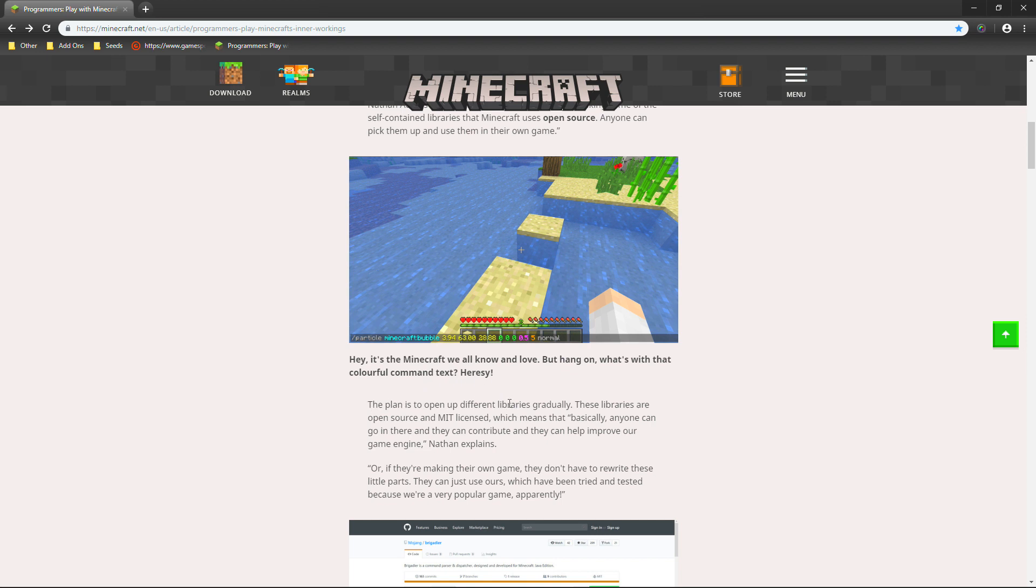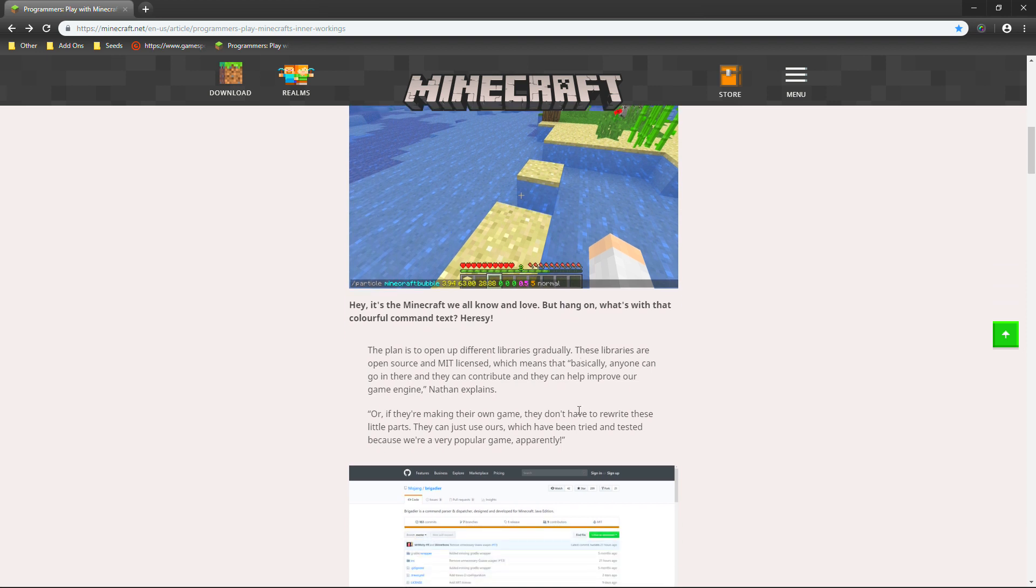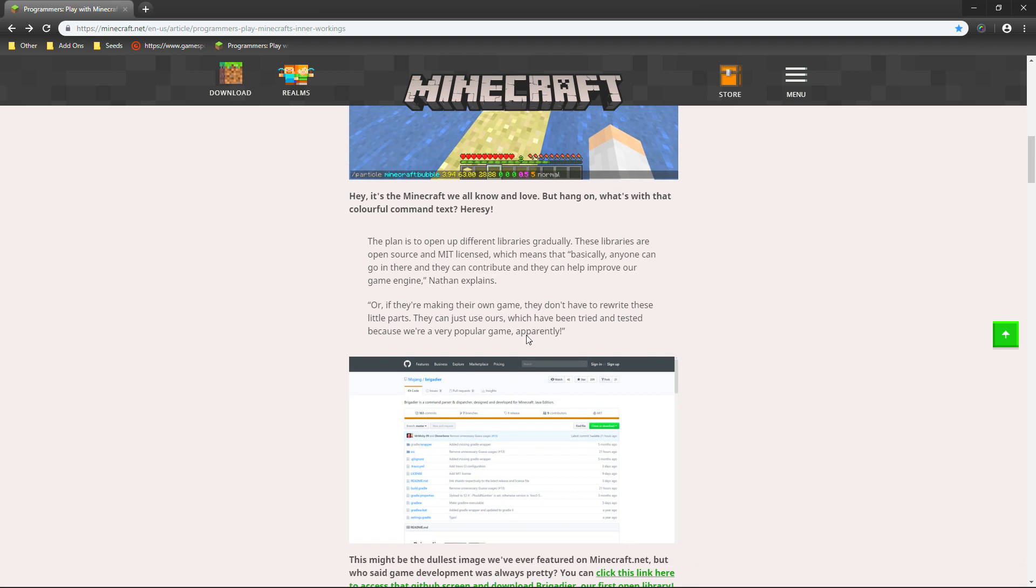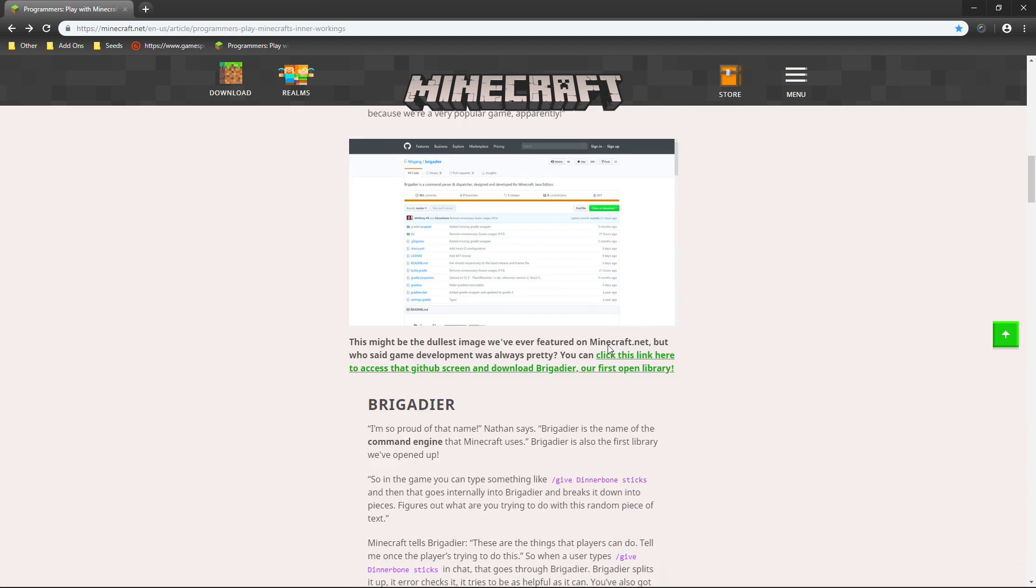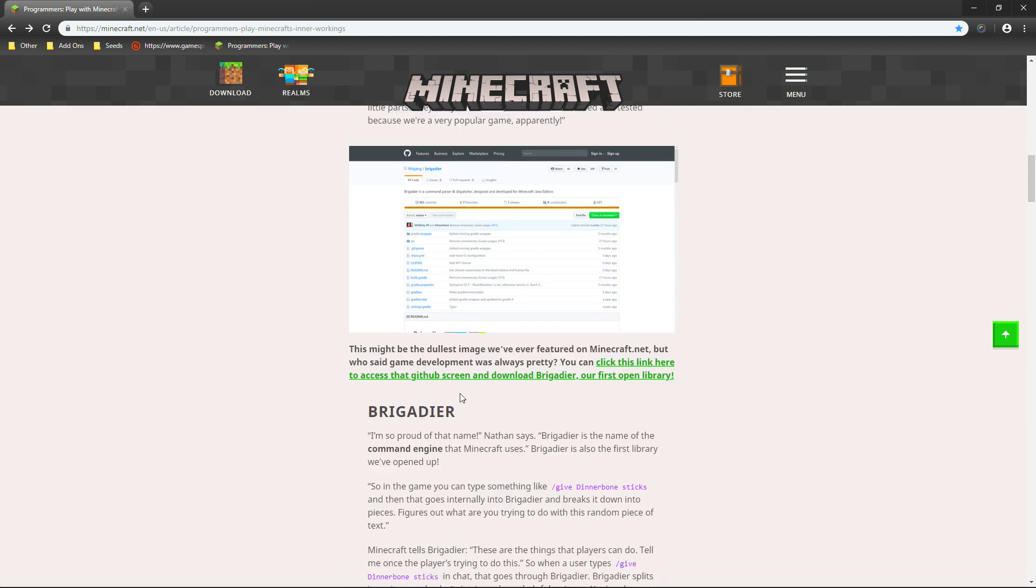But besides that, here's what else they say. The plan is to open up different libraries gradually. These libraries are open source and MIT-licensed. This means that basically anyone can go in there and they can contribute and they can help improve our game engine, explains Nathan. Or, if they're making their own game, they don't have to rewrite these little parts. They can just use ours. Which we have tried and tested because we are a very popular game, apparently. Well, that apparently is not an apparently. It is popular.